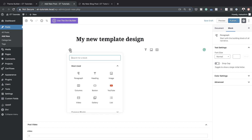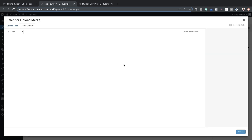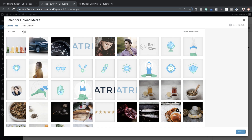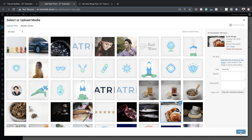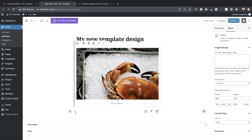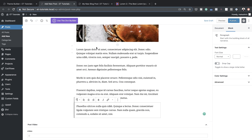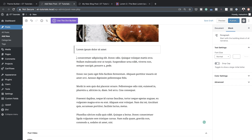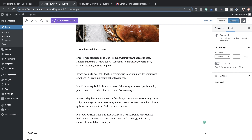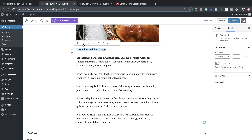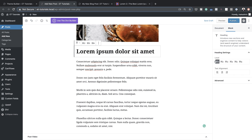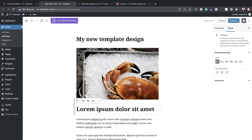I'm going to add an image — click Image, go to the Media Library, and select one. Next I'll add some paragraph text and paste it. I also want to add a heading, so I'll highlight the text, go to Heading, and give it Heading 1.